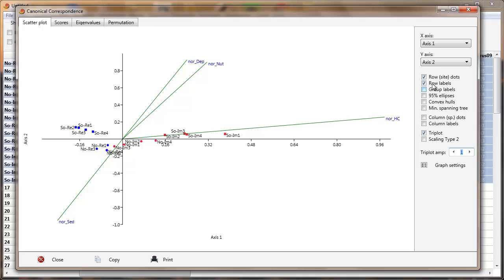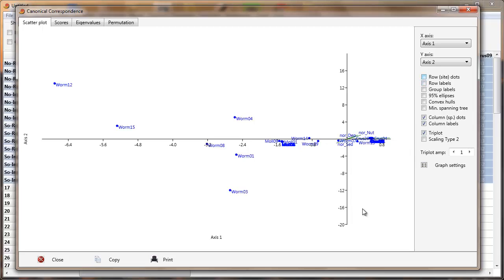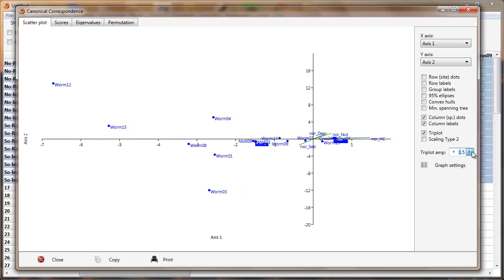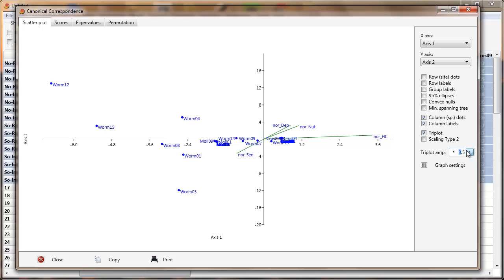Let's put the column dots back on and add in the labels, and I'll turn off the row labels and row dots to make this clearer. You can see the column dots do not take the colours and symbols coded for the rows — those are for the rows — so all we get is a blue dot. If I wanted, I could go into graph settings and change some of those things.